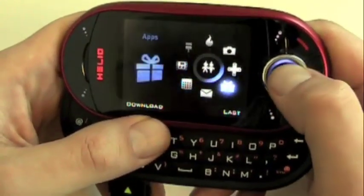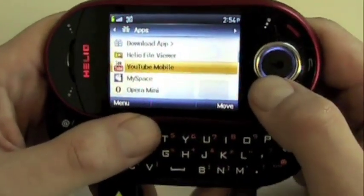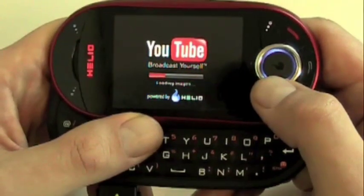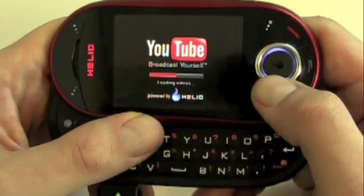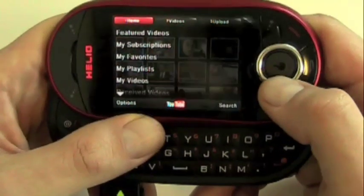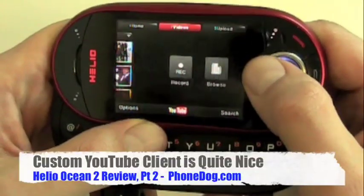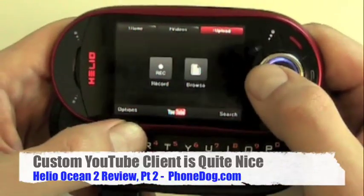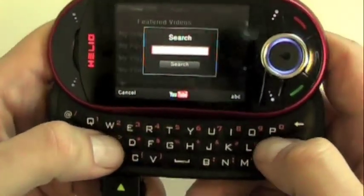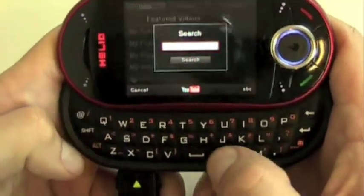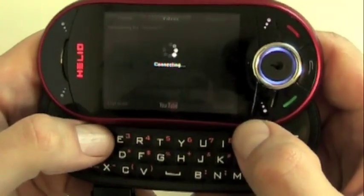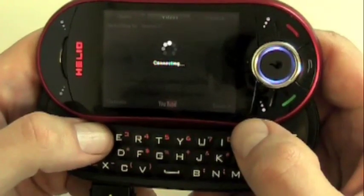We'll take a step back from the browser and go real quick to the YouTube experience. Custom YouTube client — kind of a nice little graphical interface, pretty zippy. You can also record and upload videos straight from the Ocean right up to YouTube, which is nice. We can search, and we'll see if there are any other videos already on YouTube about the Ocean. Maybe I should have typed in Helio — I might get back some stuff about George Clooney and Brad Pitt.